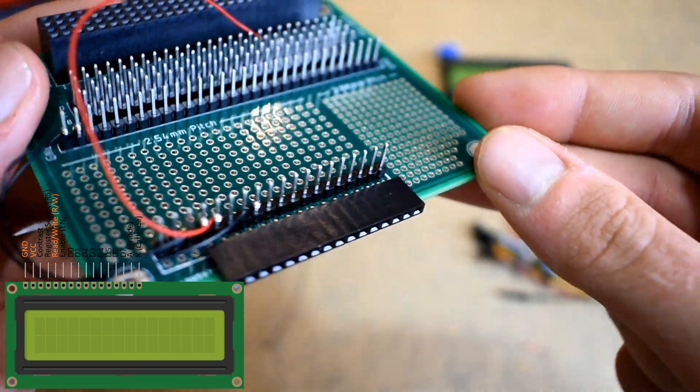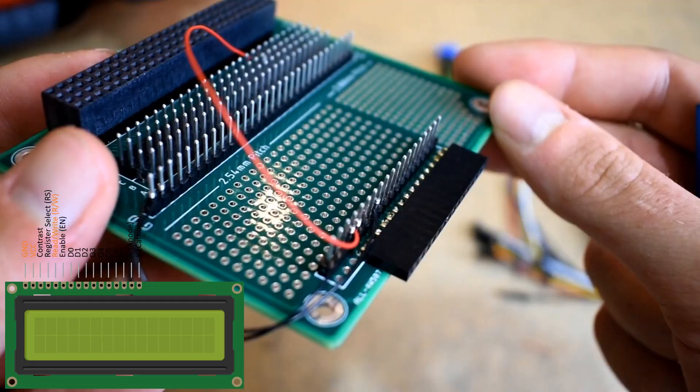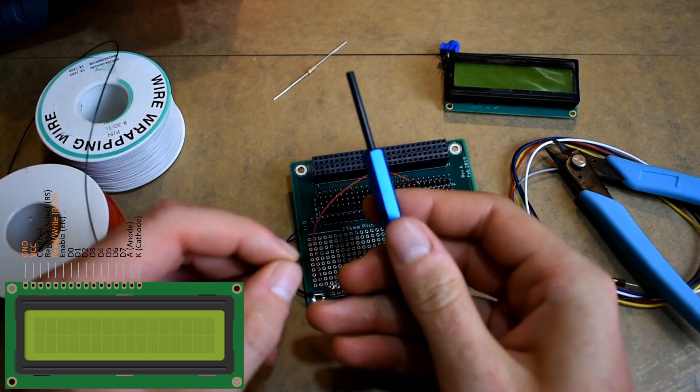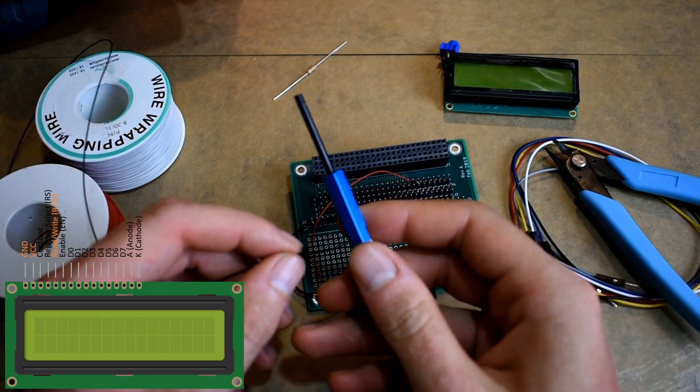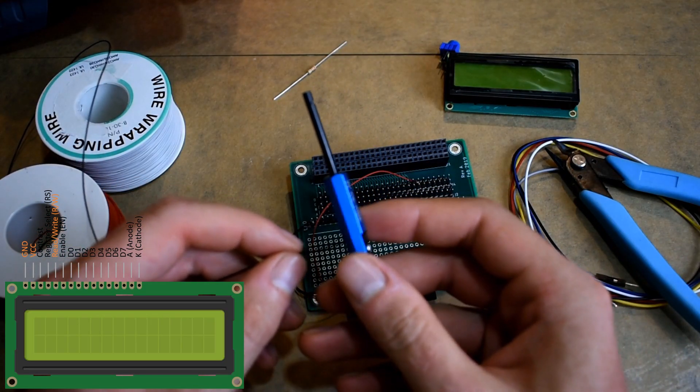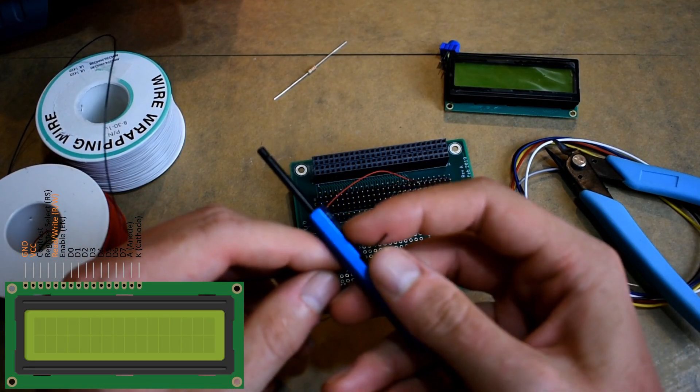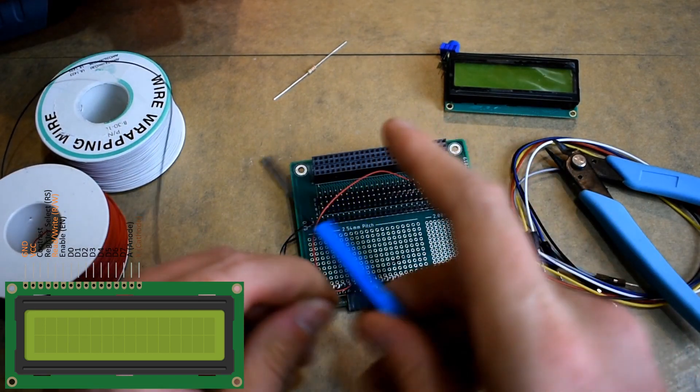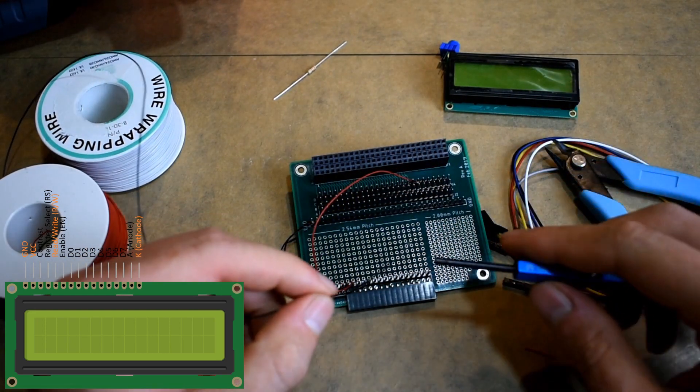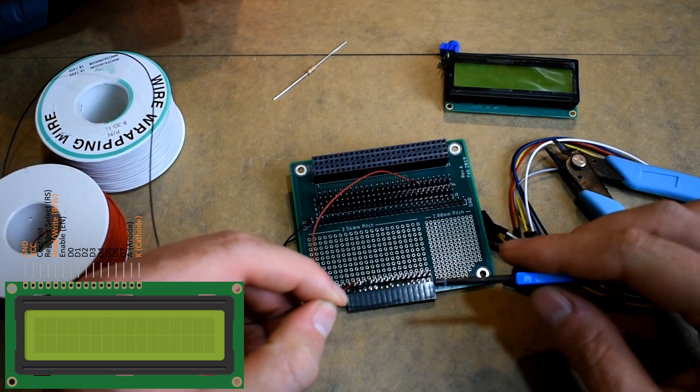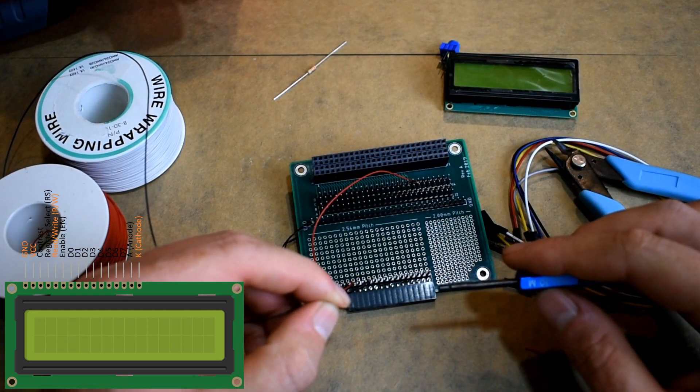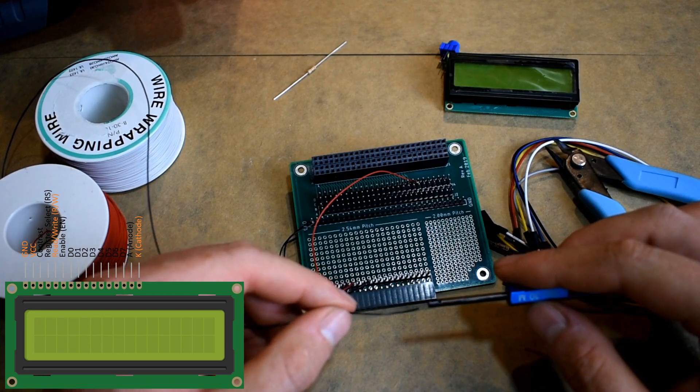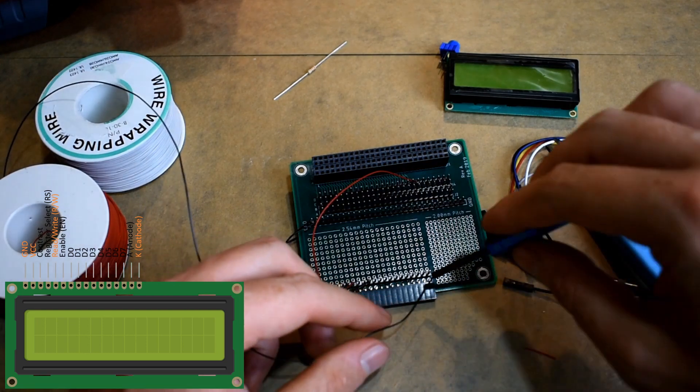We have pin 5 wired to ground, and now we're going to wire pin 16 to ground as well. That is the cathode of the LED backlight on the 16 by 2 character LCD.